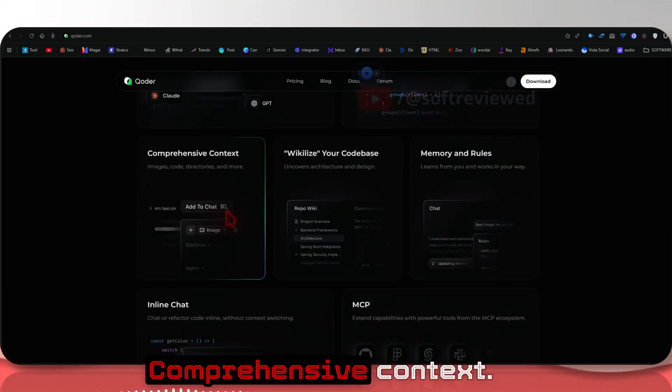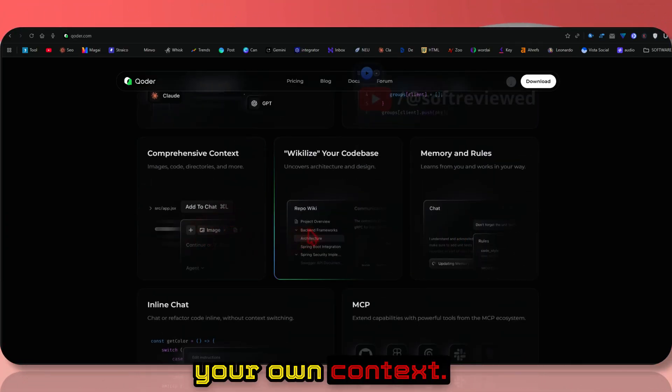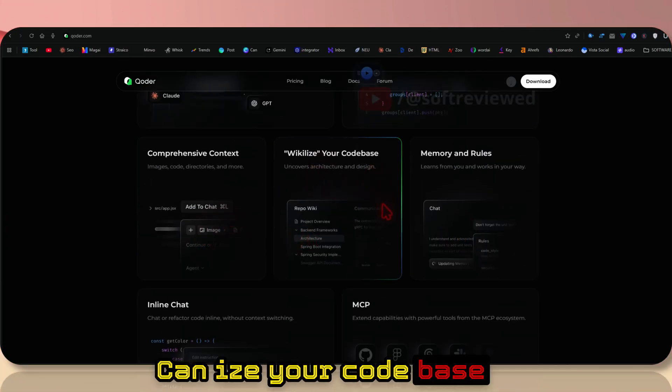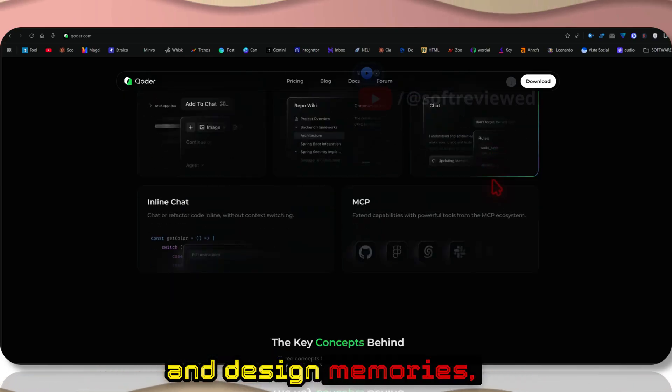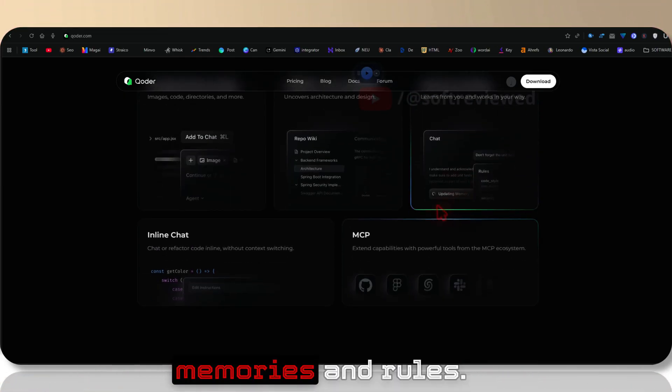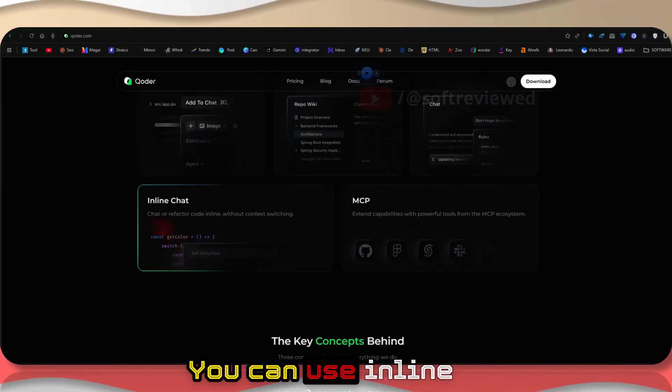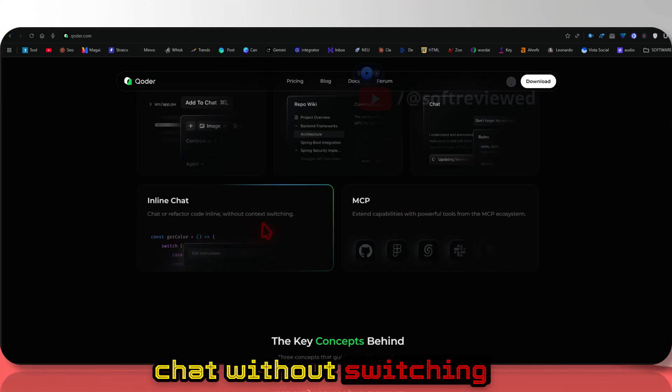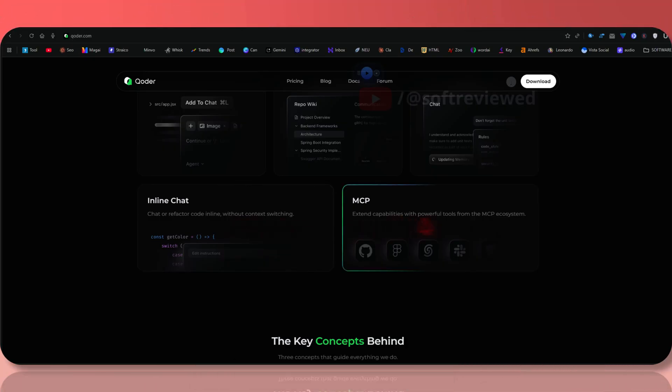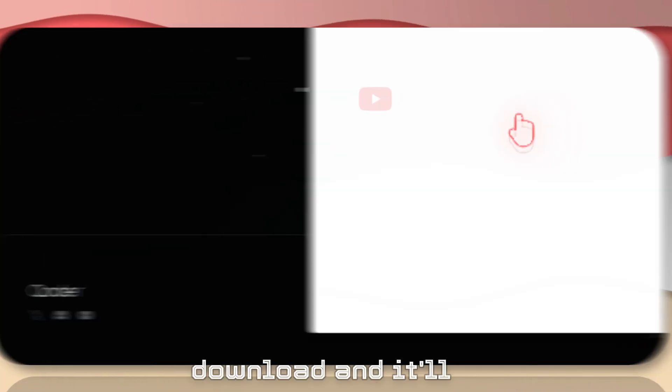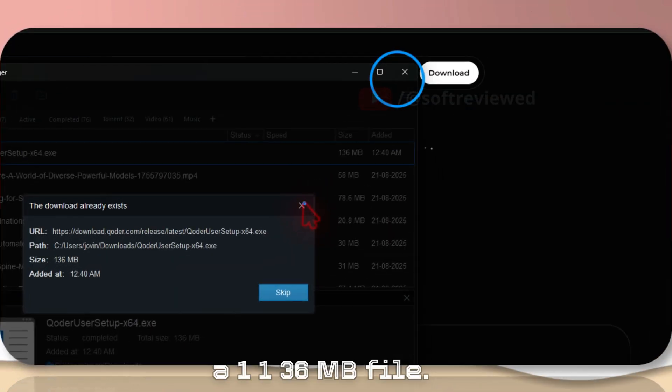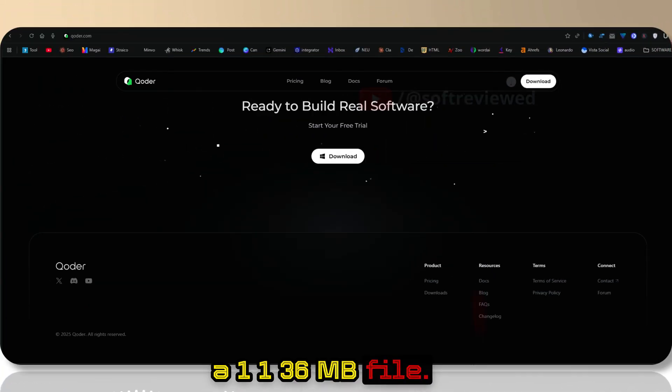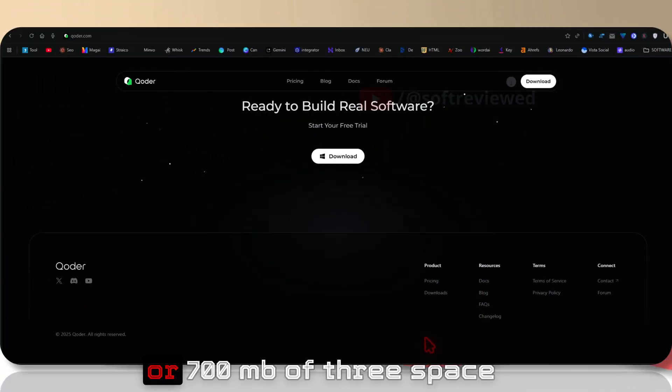If you select a tab, it's context-aware of what's in that tab. Comprehensive context - you can add in your own context, you can visualize your codebase, uncover architecture and design. Memories - you can add your own memories and rules. You can use inline chat without switching between contexts.